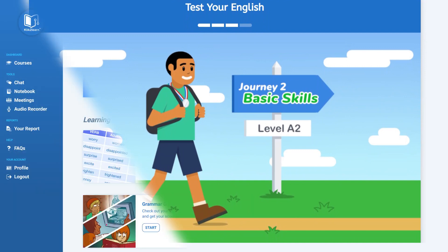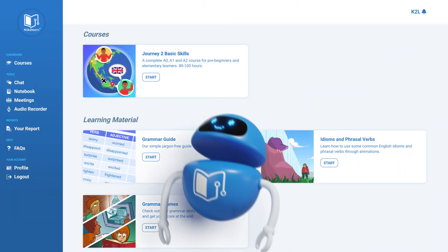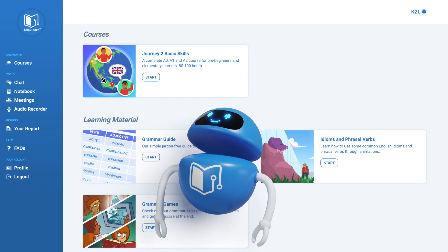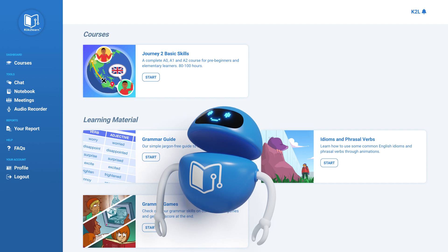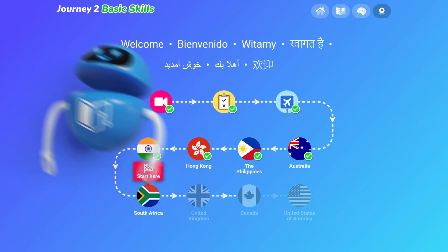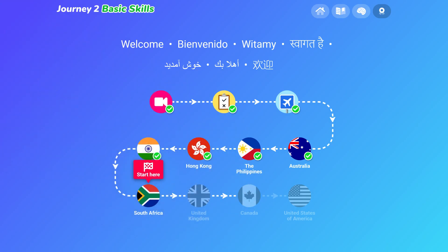Beginners will be directed to Journey to Basic Skills. This will teach you how to read, write, speak, and understand basic English.